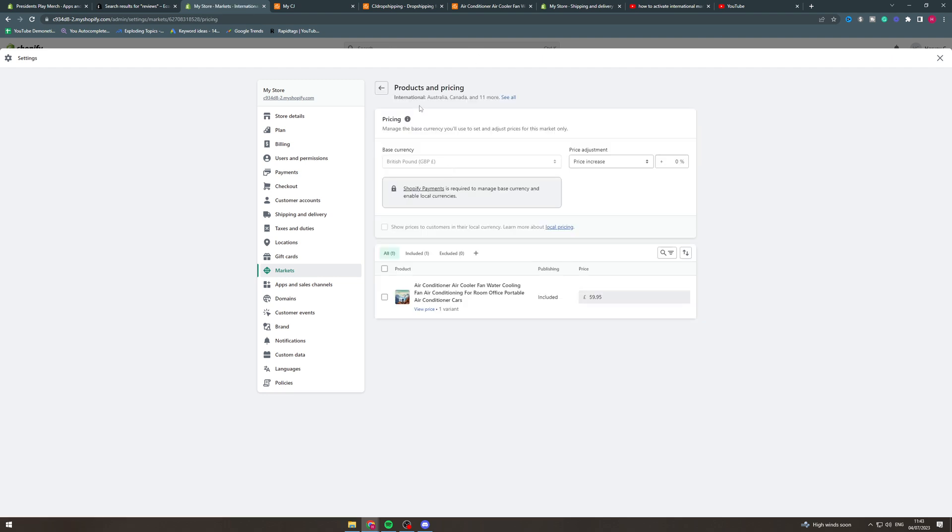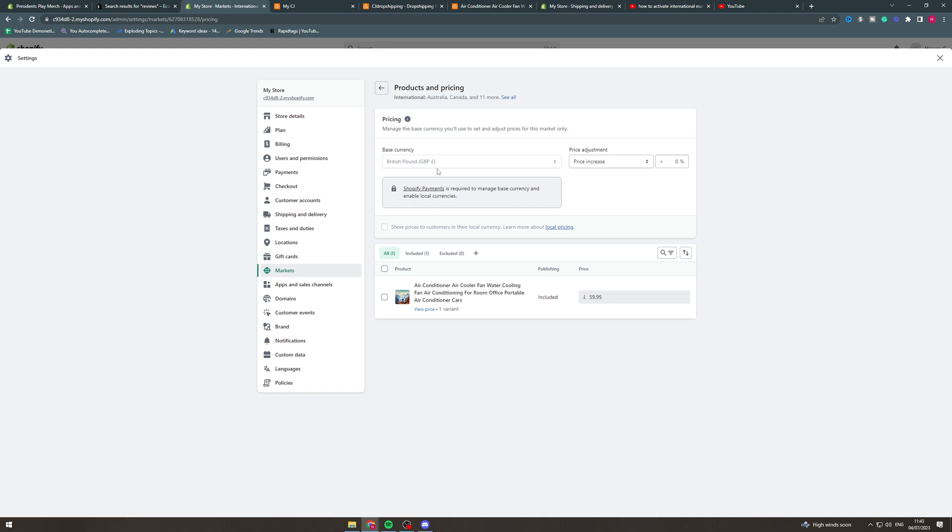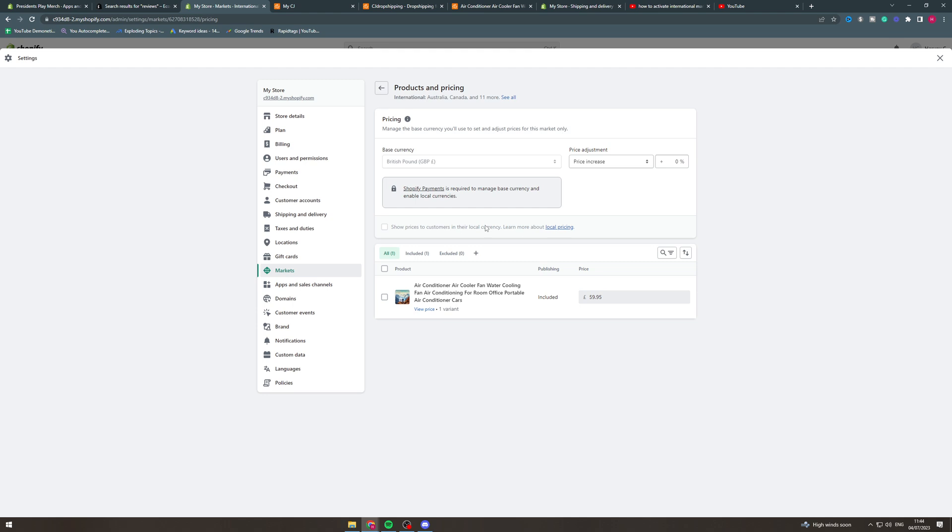Now for products and pricing, if you want them to have their default currency you're going to need to go to the Shopify payments and sort out and set up your payment processor. Once you've done that, you can go here and click show prices to customers in their local currency. So this means if you turn up to the store and you're from Spain you're going to get shown in euros.